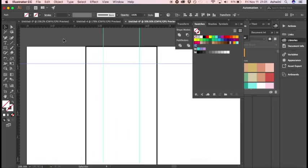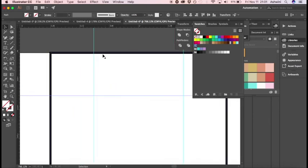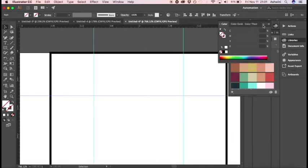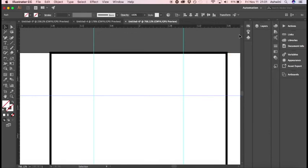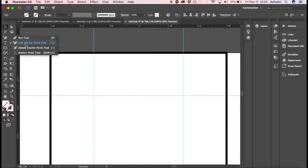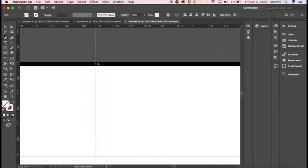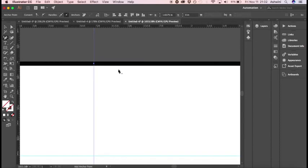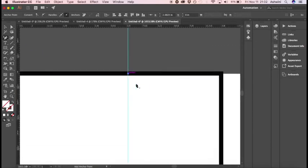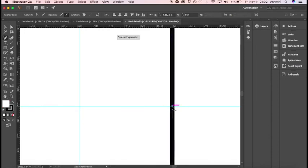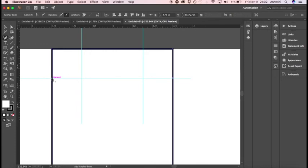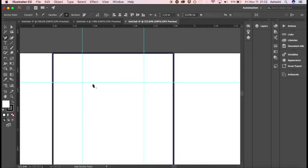Now we're going to add extra anchor points where the rectangle and the guidelines intersect — here, here, here, here, and this one over here. Head over to the Pen tool, right-click and select Add Anchor Point. Then click at each intersection point: click, click, click, click, and click. Make sure you hit all five intersection points.